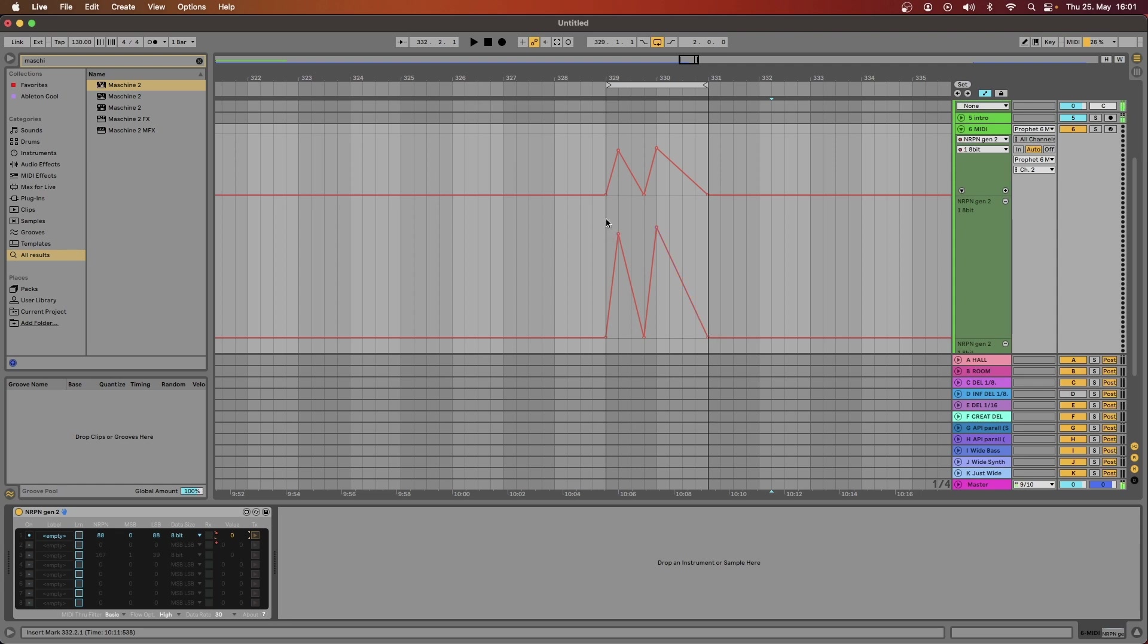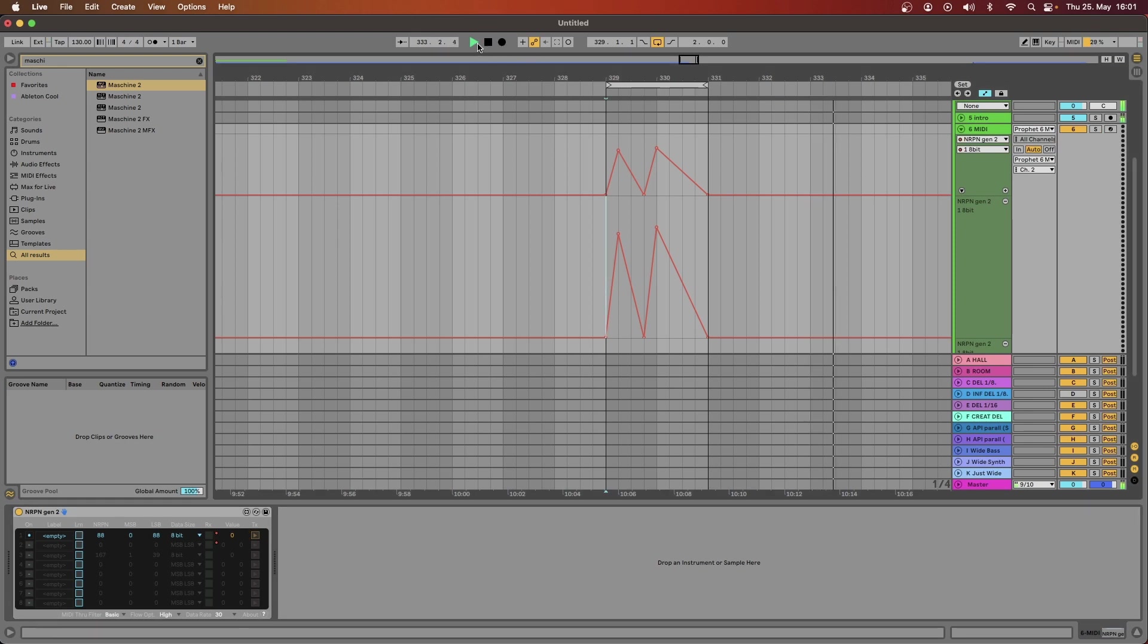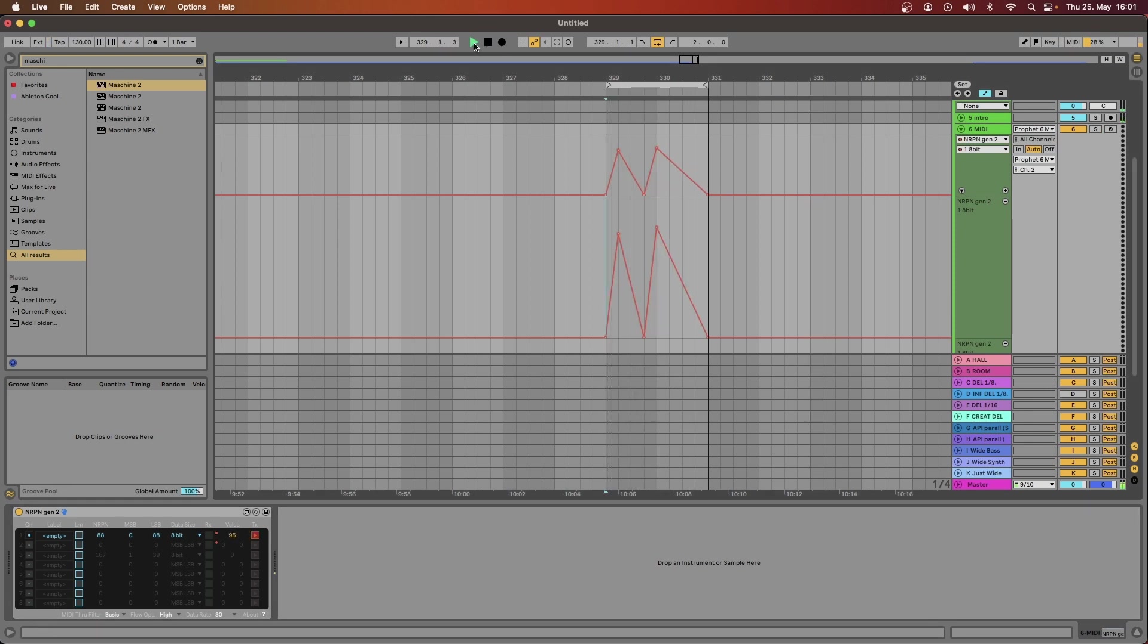I play some sound on the Prophet, press play from here, you see that the LFO rate is following this pattern very nicely.